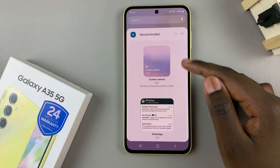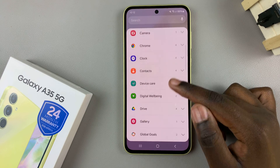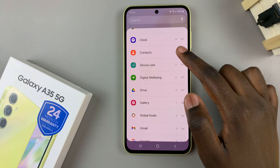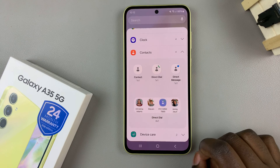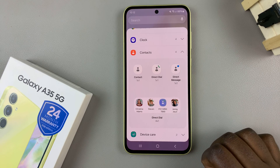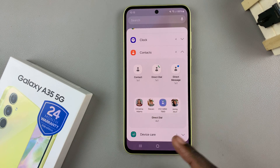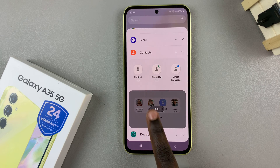In your widgets, scroll for the category labeled contacts and tap on it to view the different styles that you can add. Select one that suits your needs, and then tap on add.